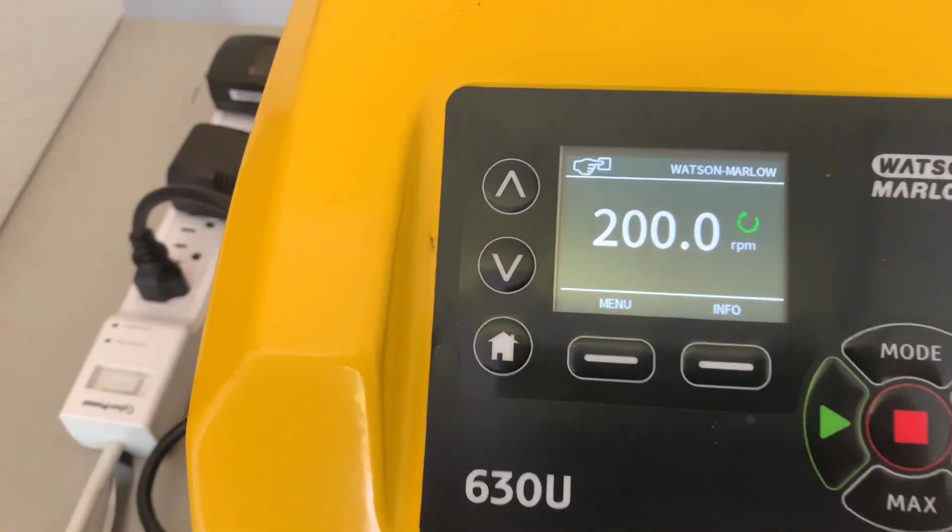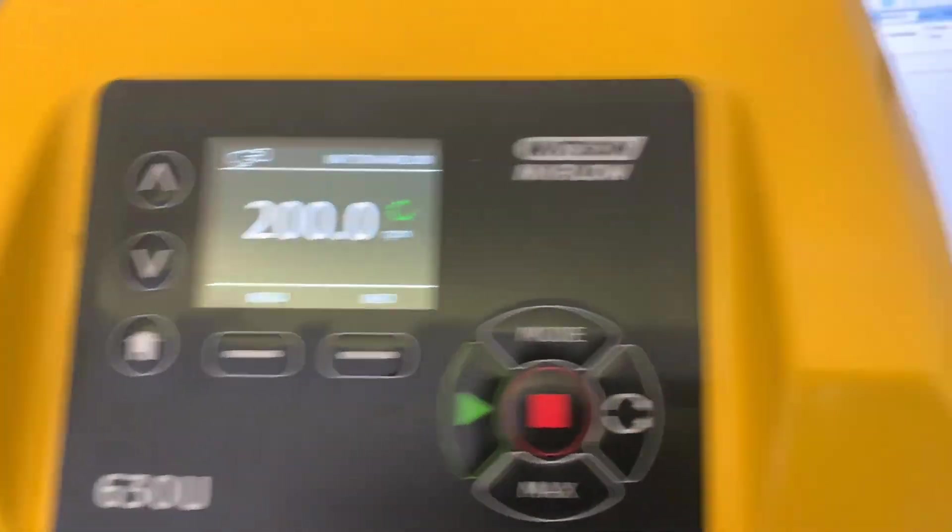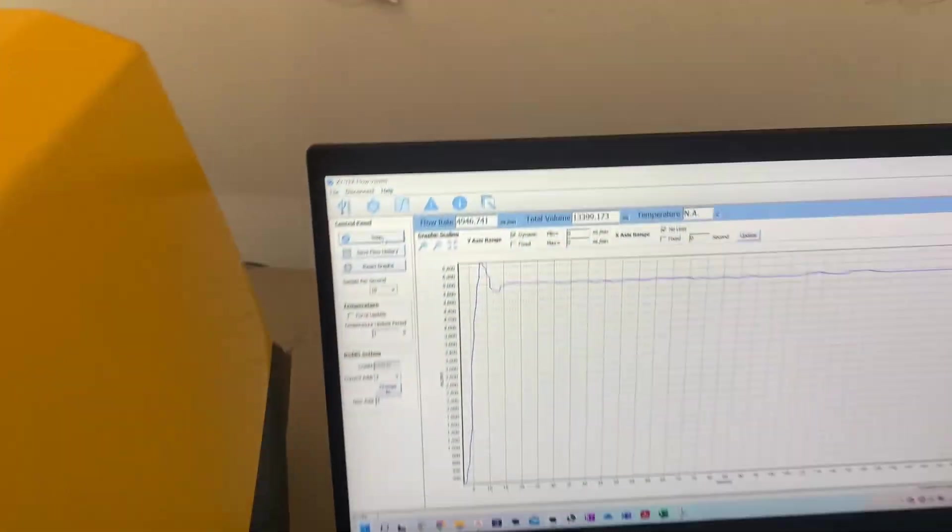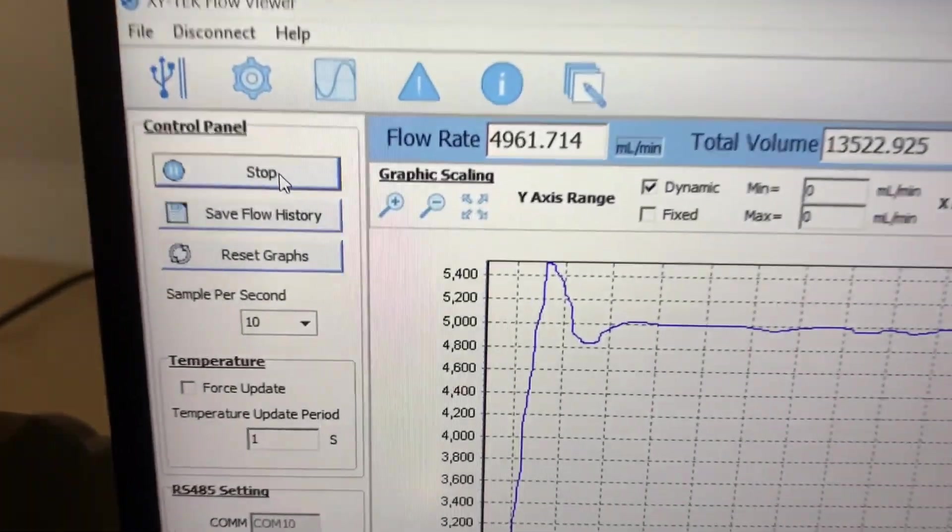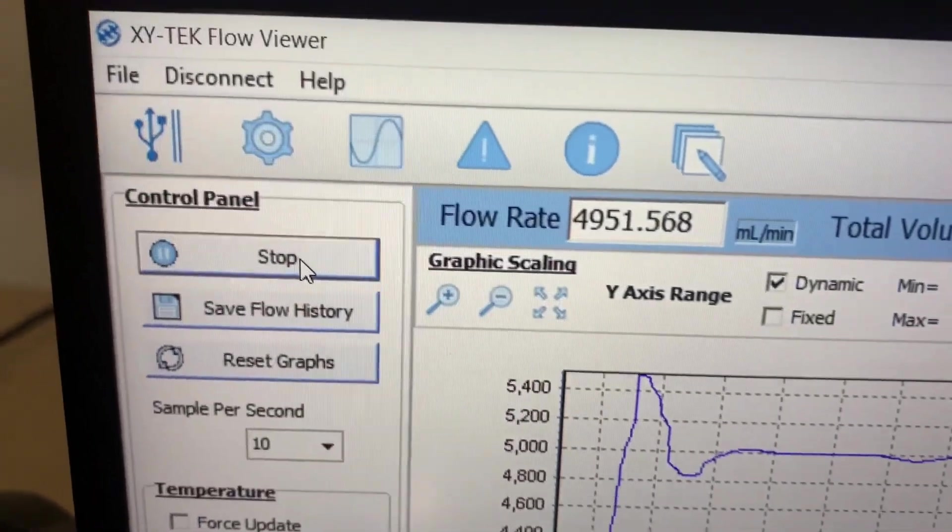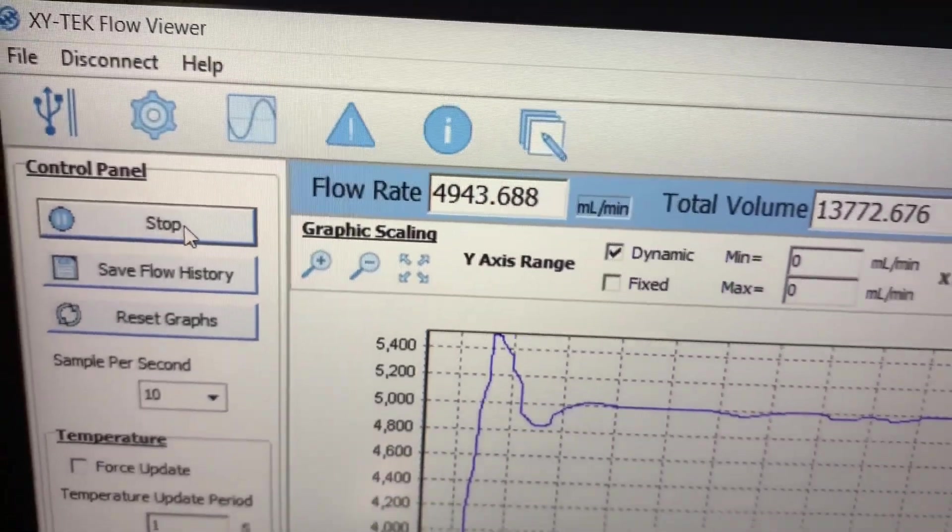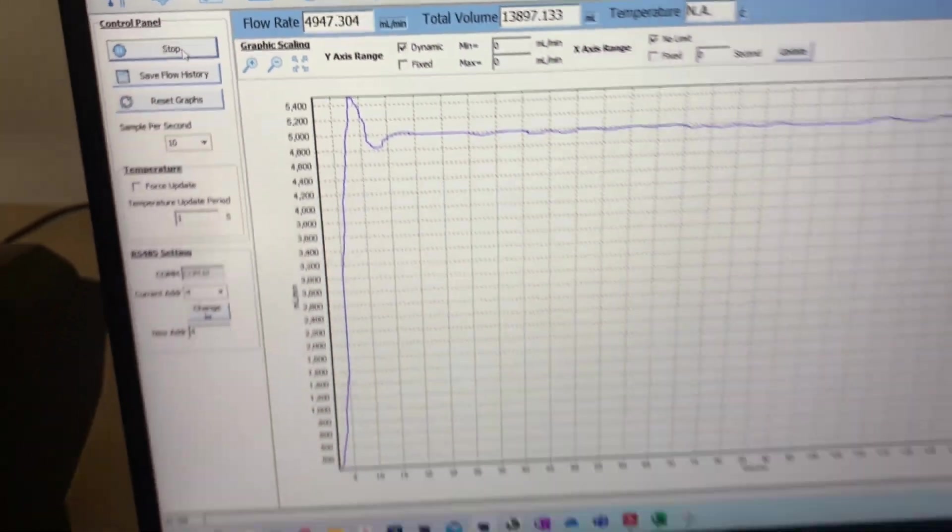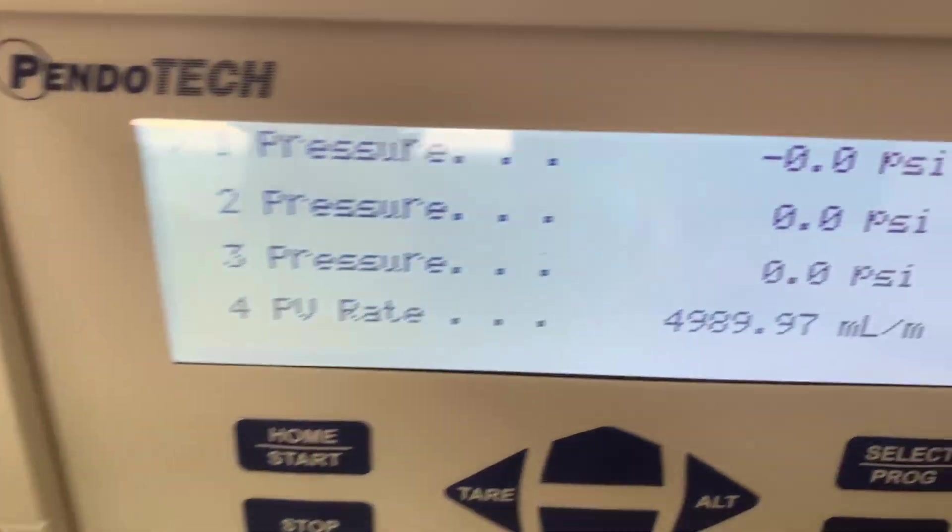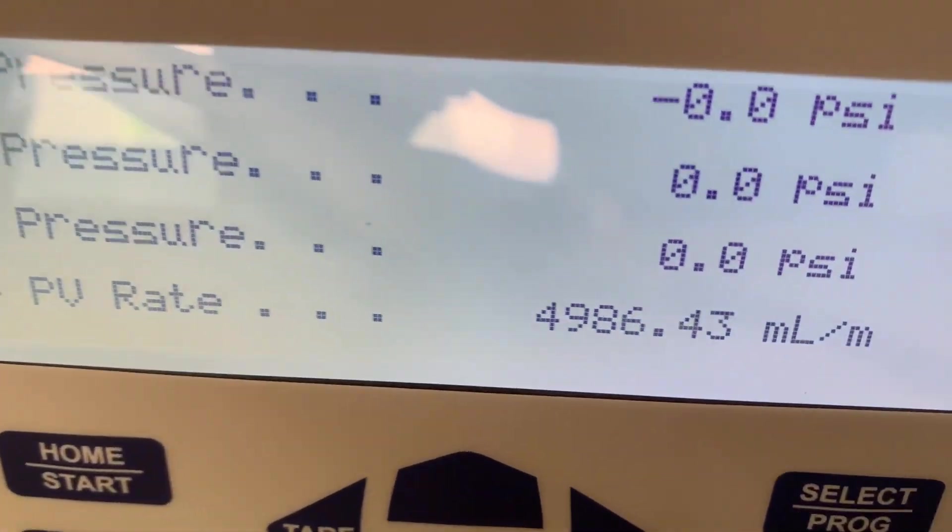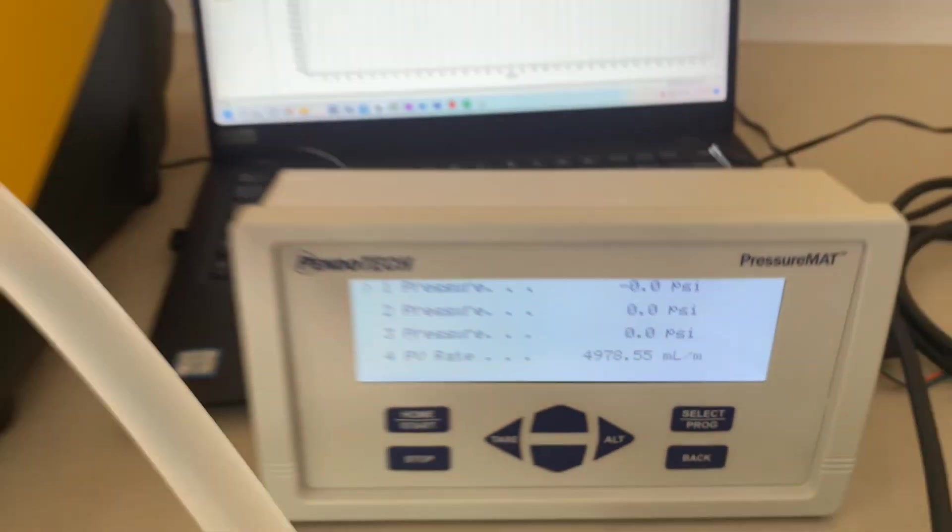Our pump is at a solid 200 RPMs per minute. And when we look at the Flow Viewer software, we're reading about 4.94 liters per minute. And my Pendotech Pressure Mat is reading about 4.98 liters per minute. That's an accuracy of less than 1%.